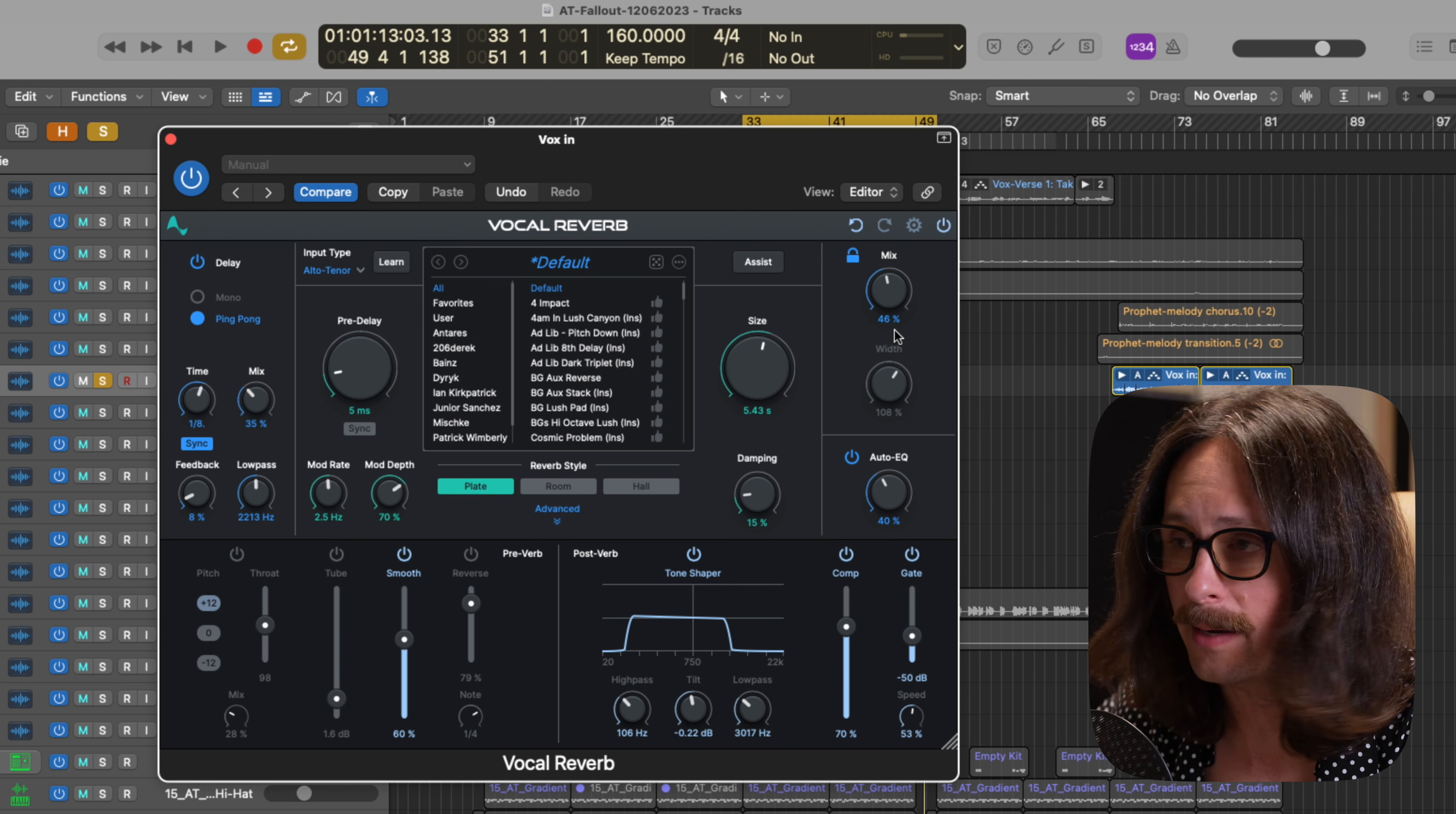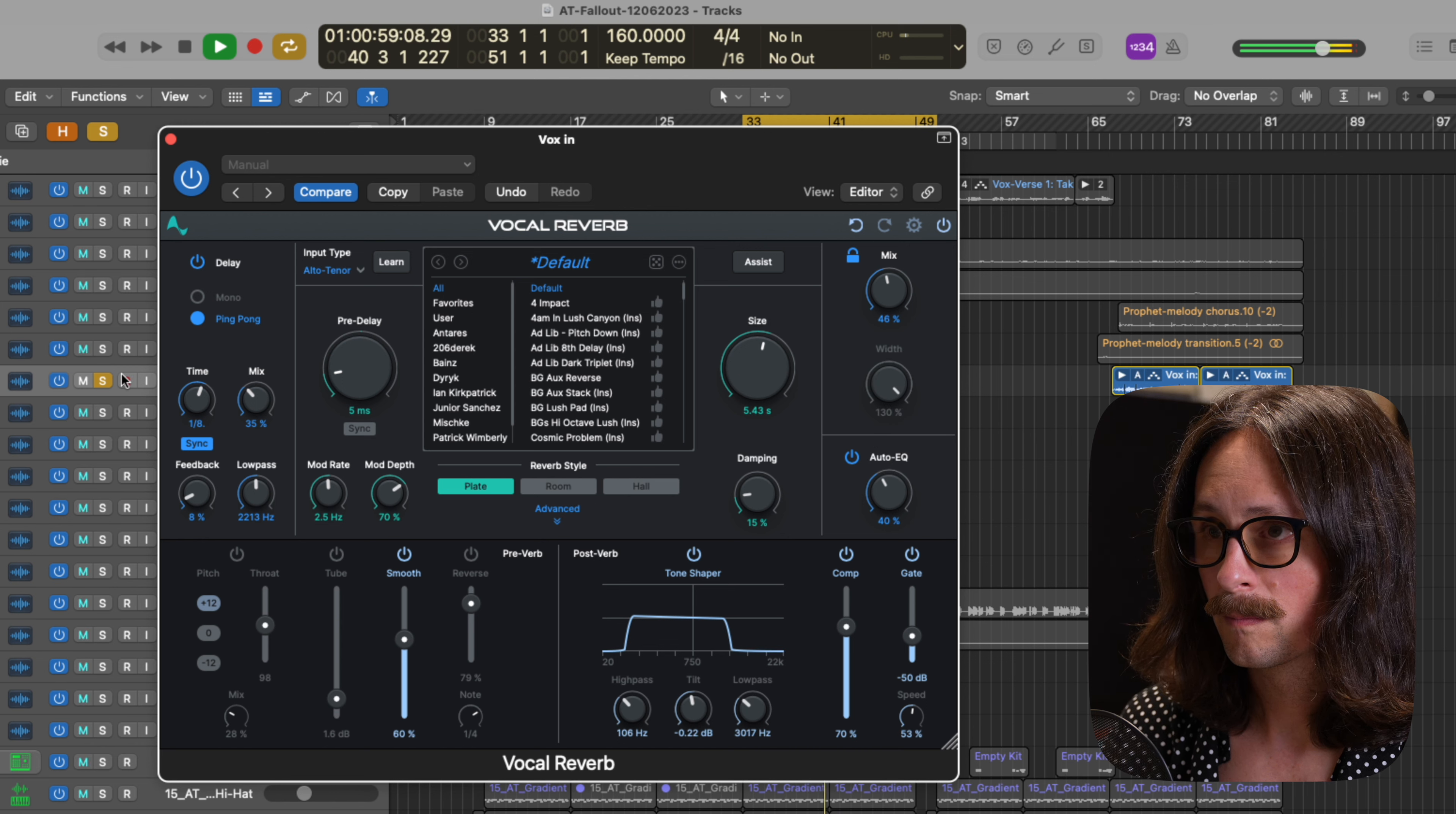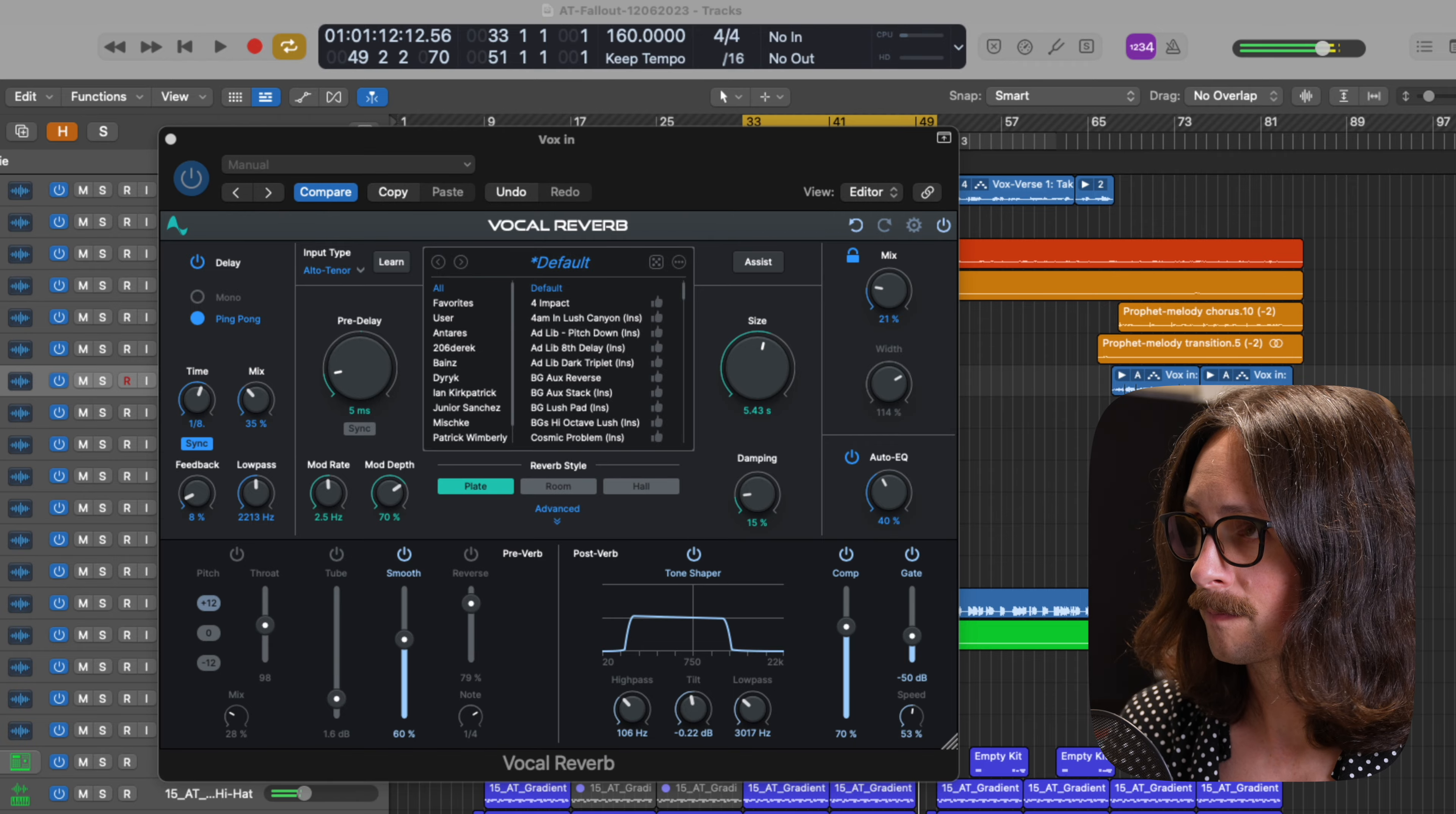And finally, on the post effects section, you have the width knob, which will give you more width in your reverb or a more narrow sounded mono reverb.